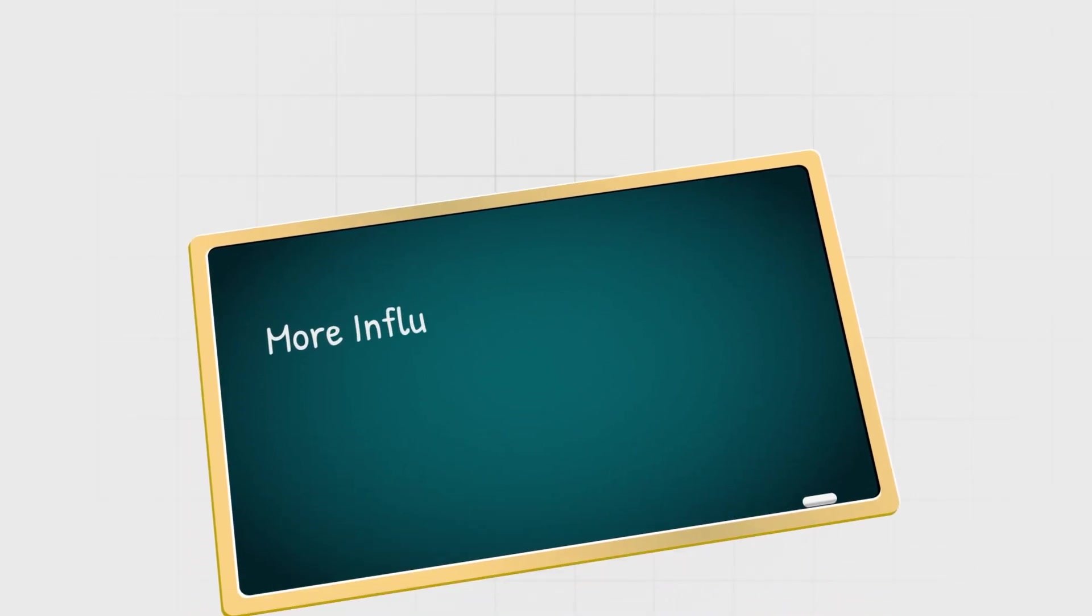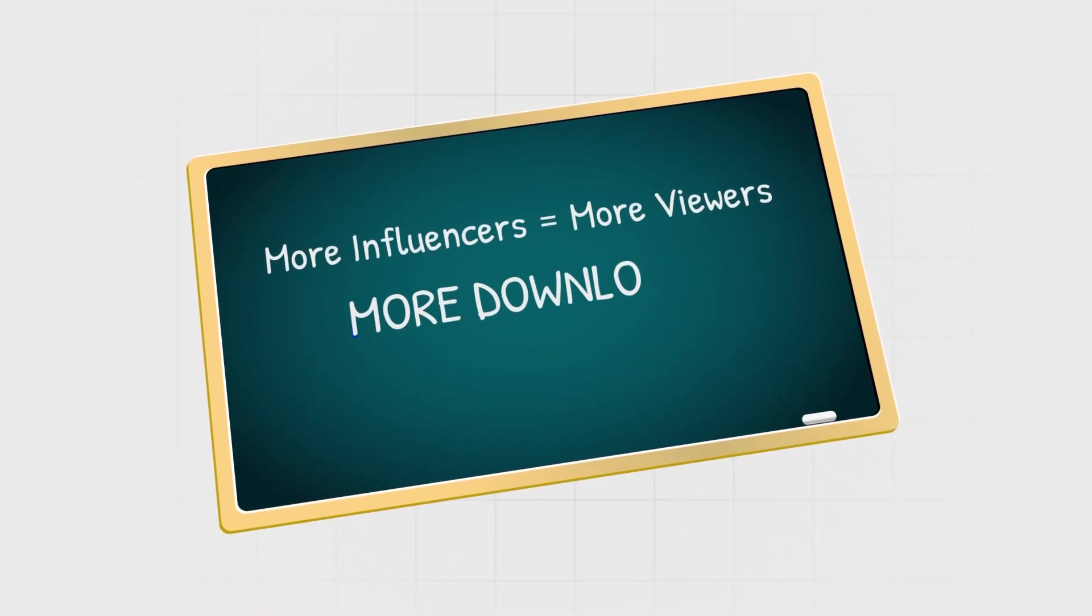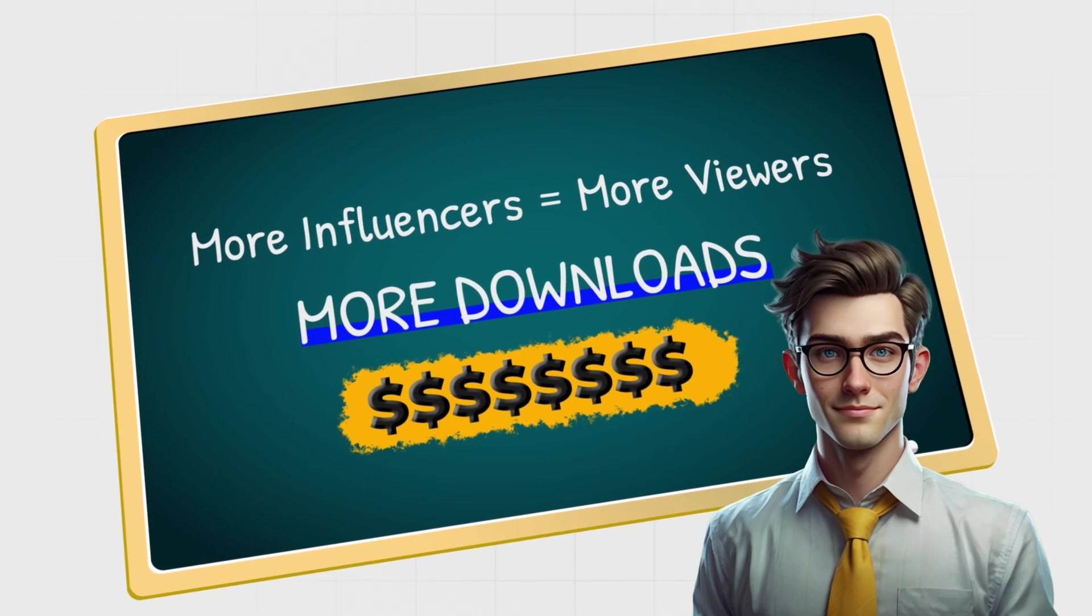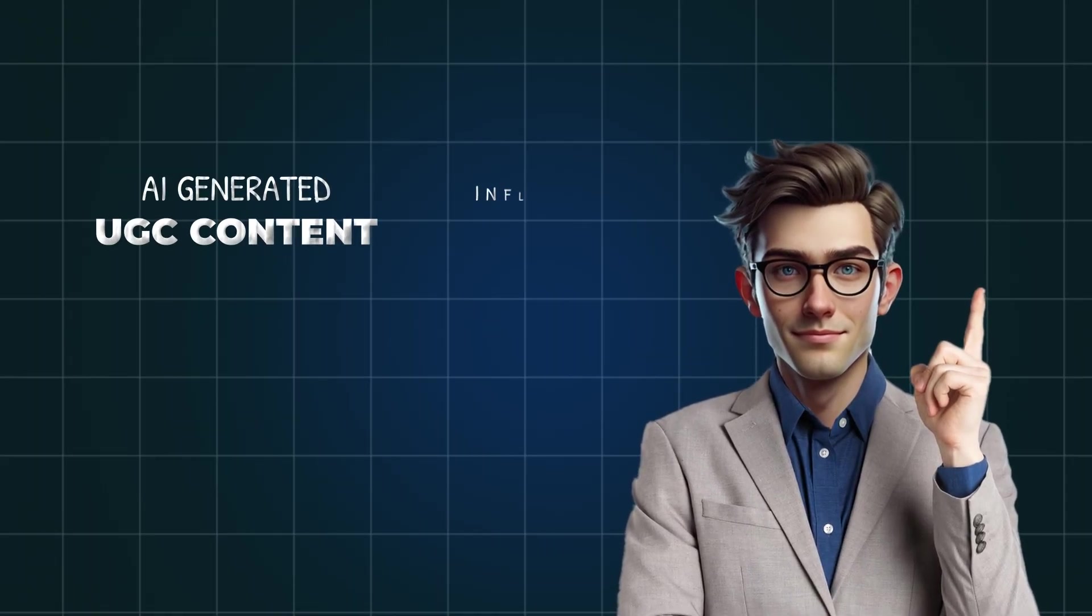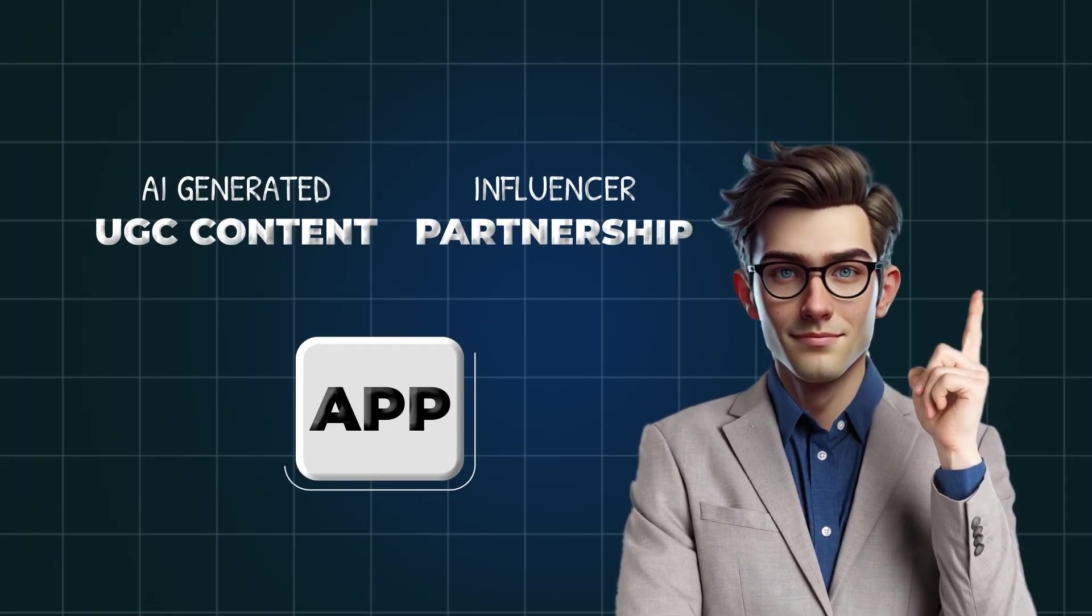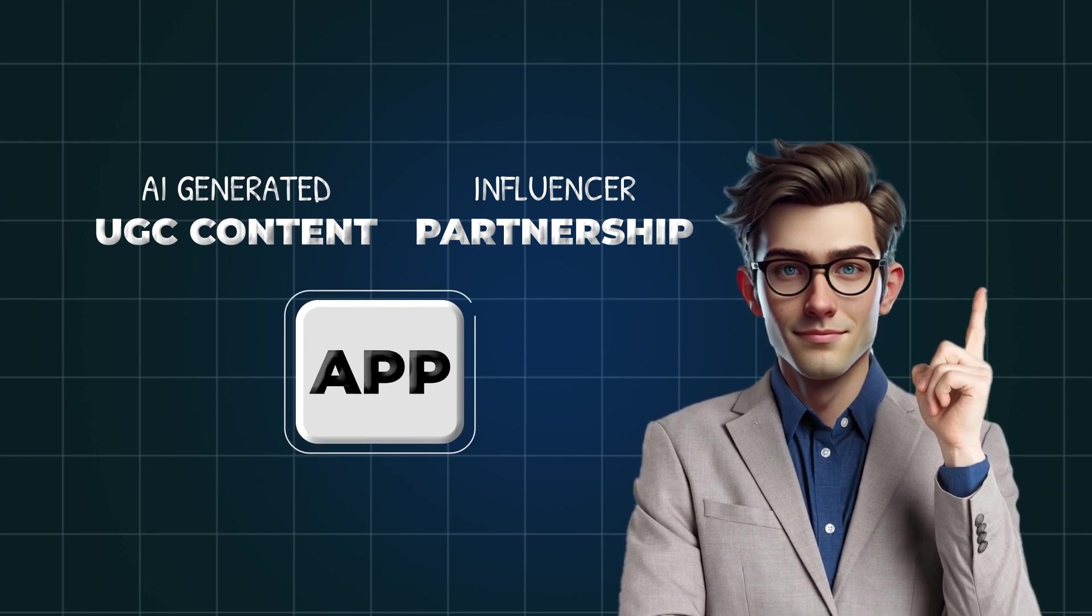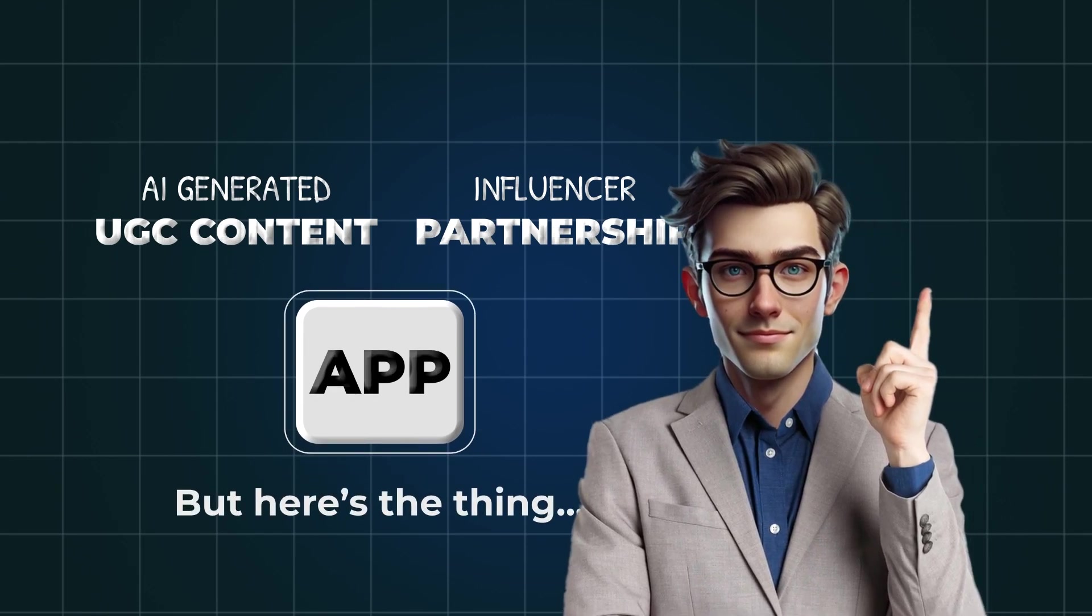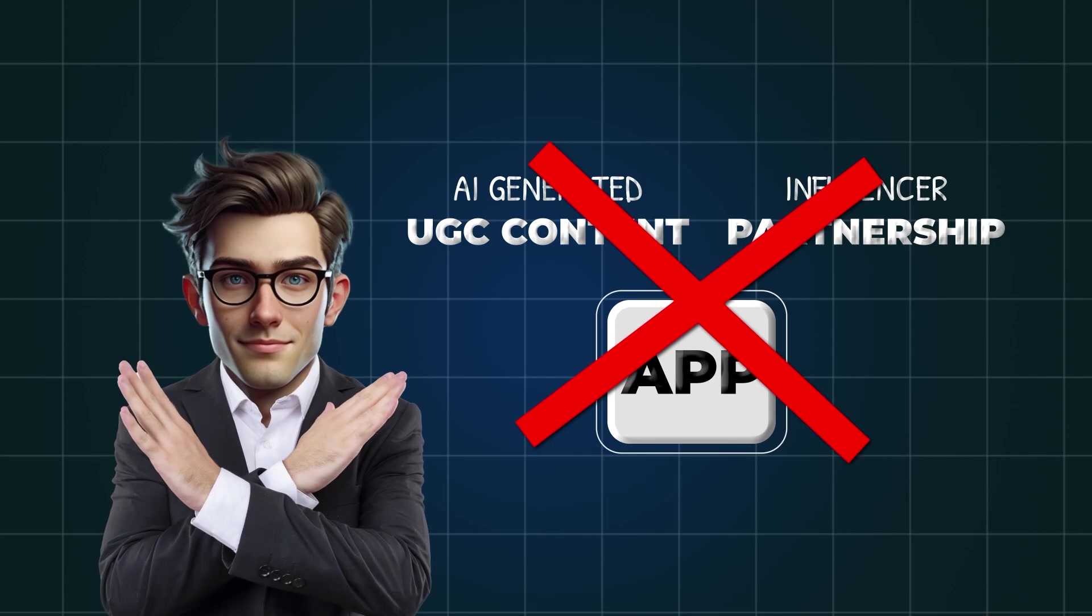More influencers mean more viewers, which leads to more downloads and, in the end, more revenue. Now, both user-generated content with AI and influencer partnerships are powerful strategies that can really help your app grow. But here's the thing. None of these strategies will work if your app doesn't solve a real problem.